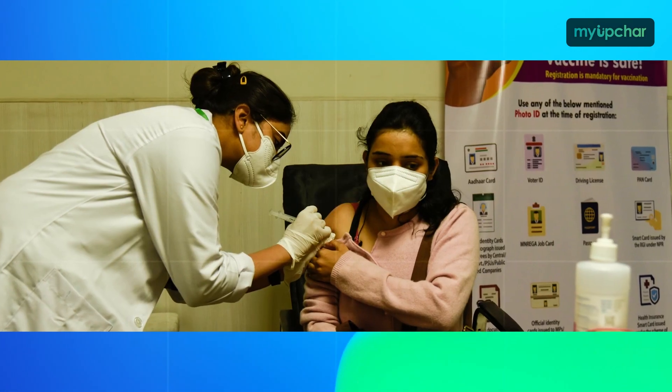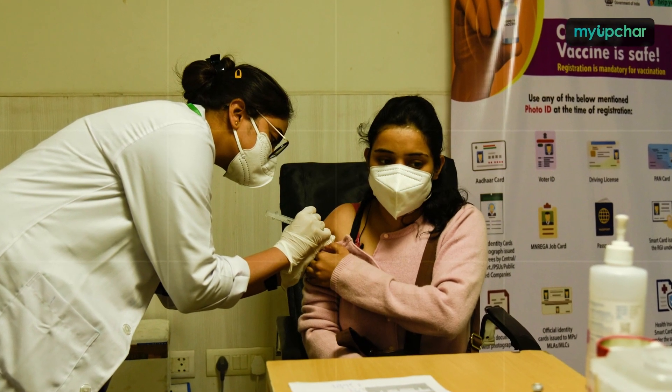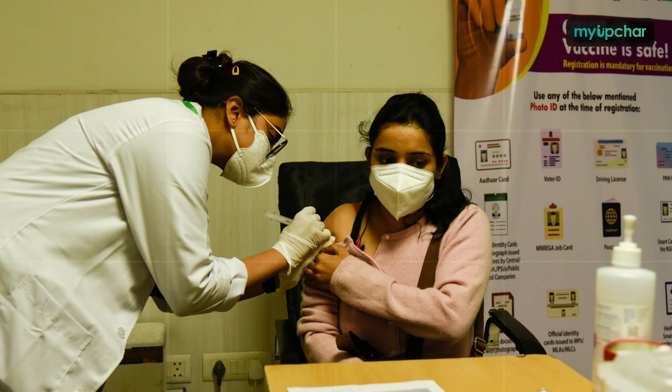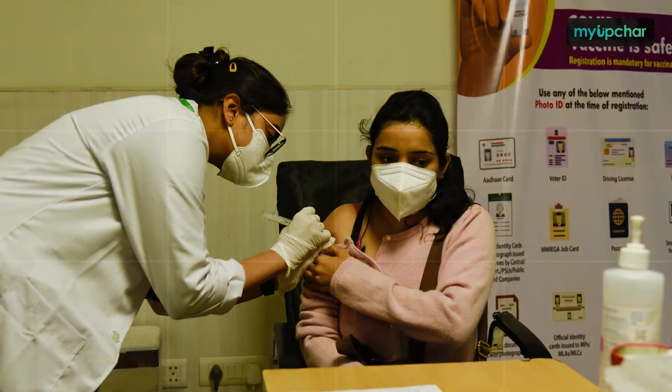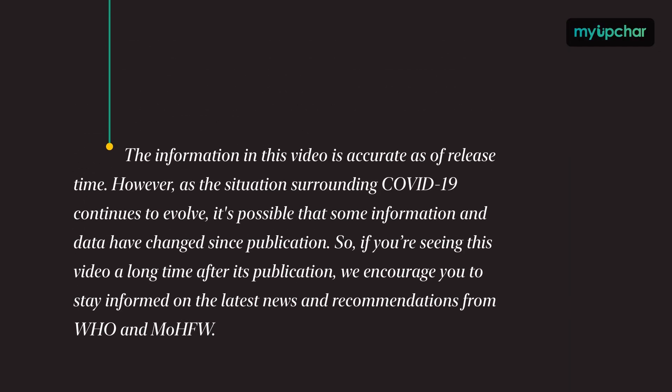With each of us who takes the COVID vaccine, we get closer to the end of the pandemic. Thank you very much.